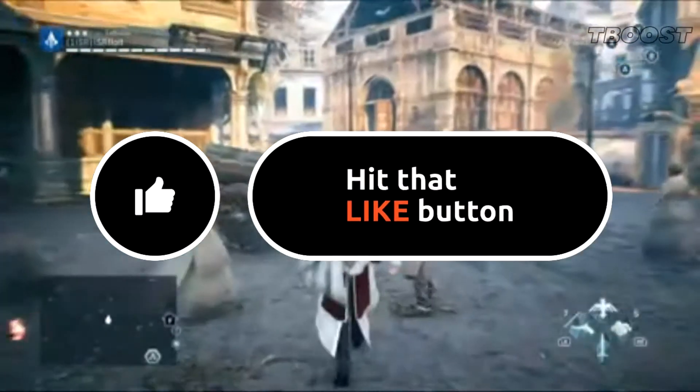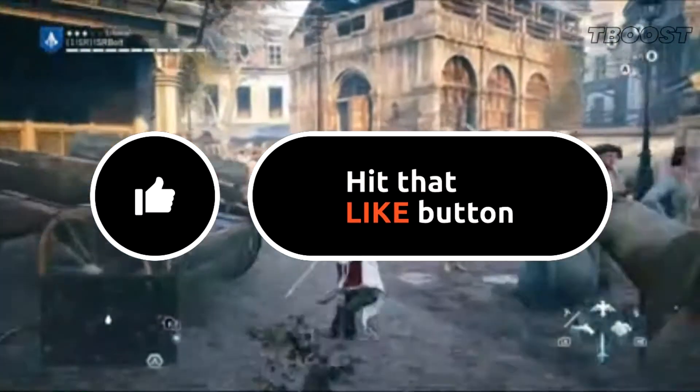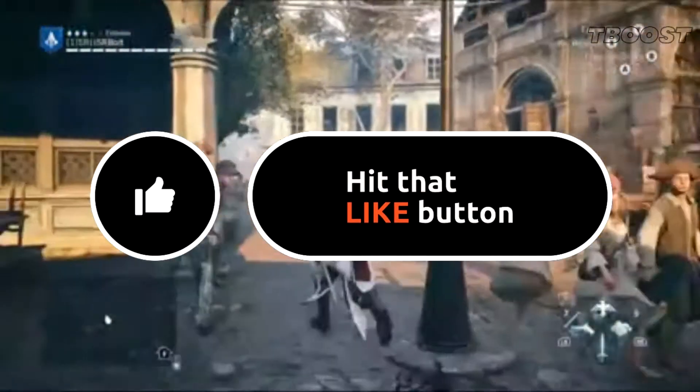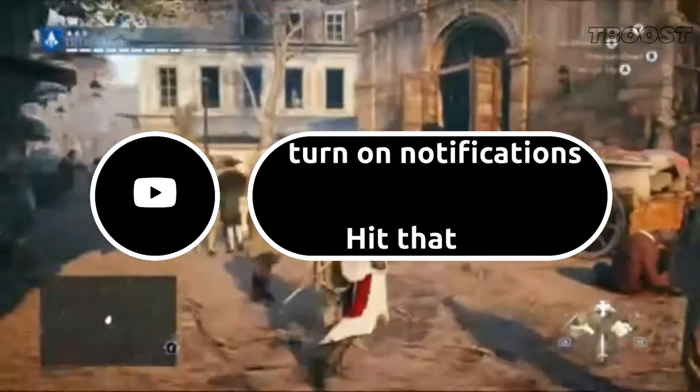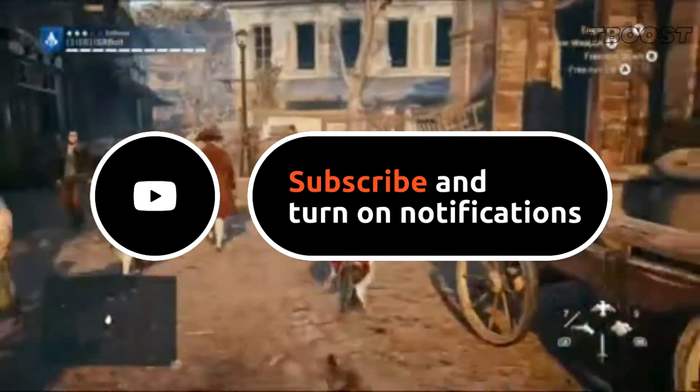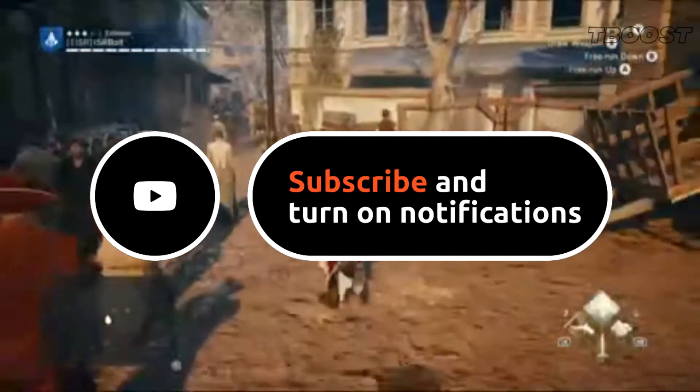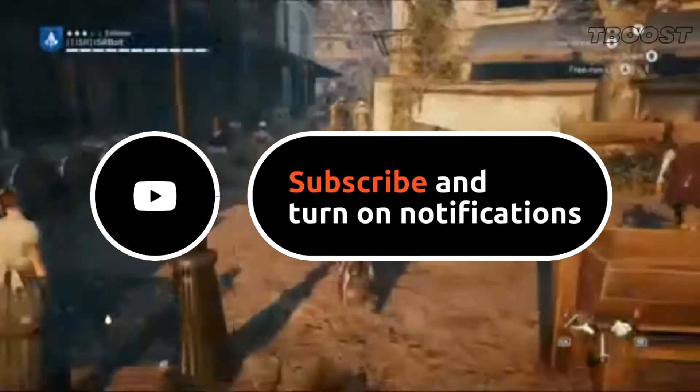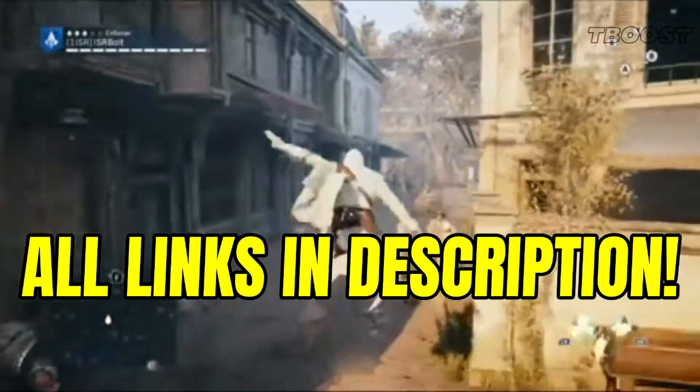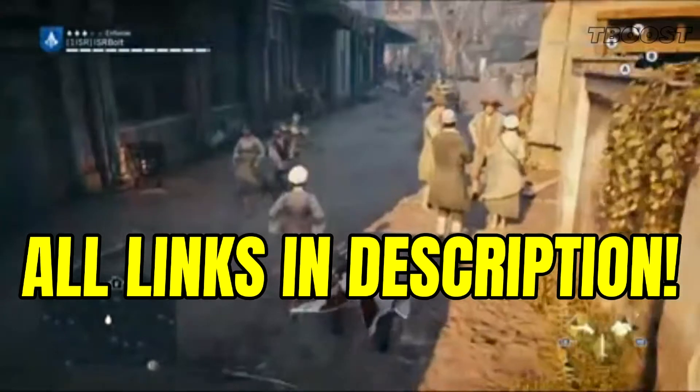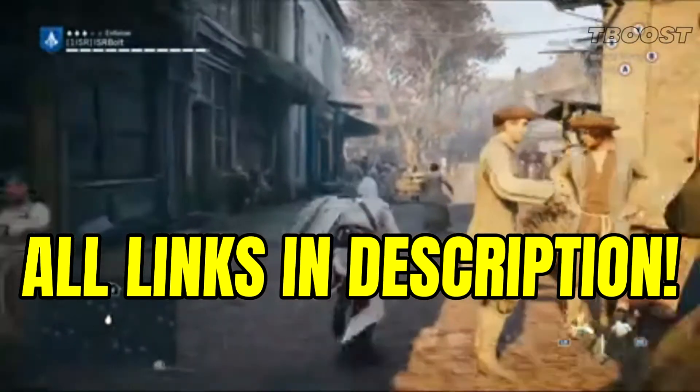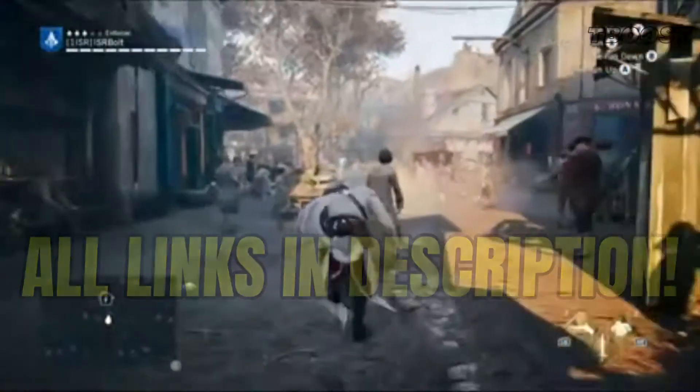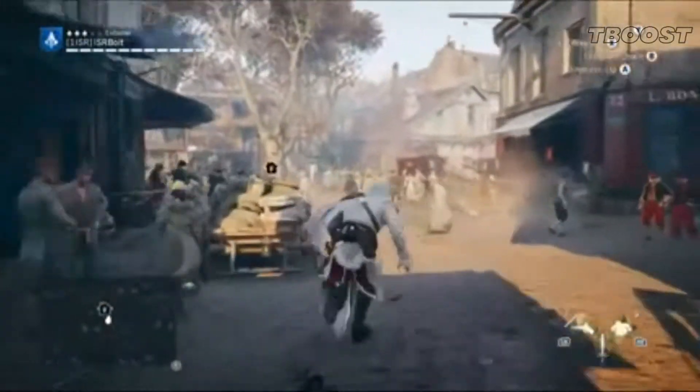Before we start, please remember to leave a like if you guys are pleased with your results. It helps me out a lot, and please consider pressing the subscribe button with the bell notification. You will find all the links mentioned in this video in the description down below.